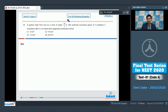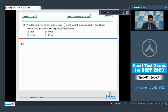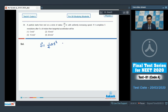Question 34: A particle starts from rest on a circle of radius 25/π meters with uniformly increasing speed. If it completes 5 revolutions after 5 seconds, we need to find the tangential acceleration. We use the formula s = ½at² for uniform acceleration starting from rest.